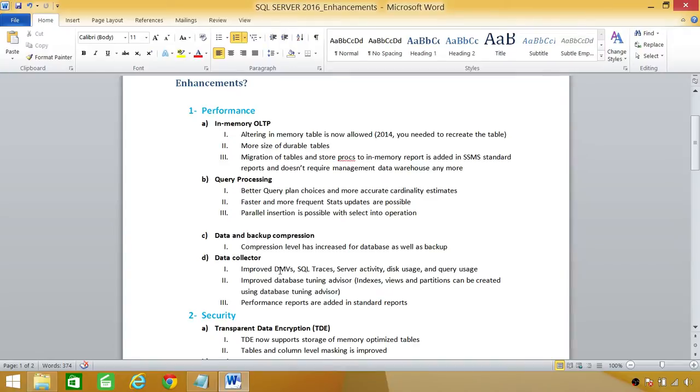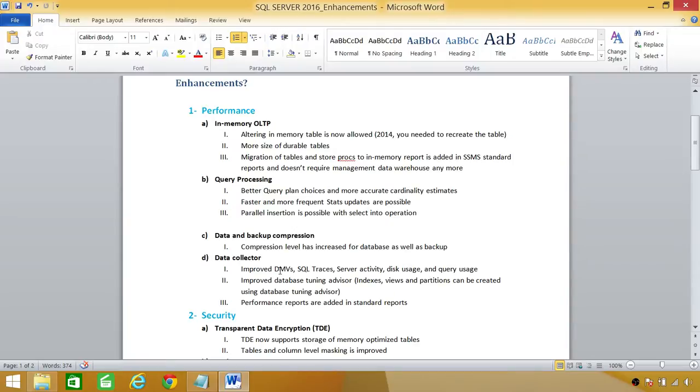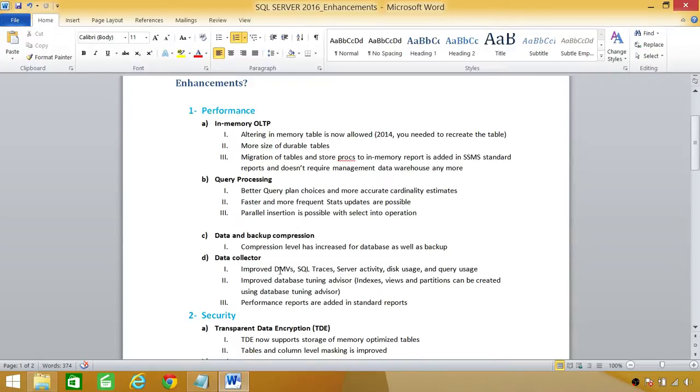Number three up here, migration of tables and store procs in-memory report is added in SQL Server management standard reports. And it doesn't require management data warehouse anymore. Before that, we used to have a management data warehouse, and we will run the report and find out what are the candidates that can go in-memory, the tables, and the store procedure. But now we can run the report right from SQL Server management studio and look at those candidate tables.